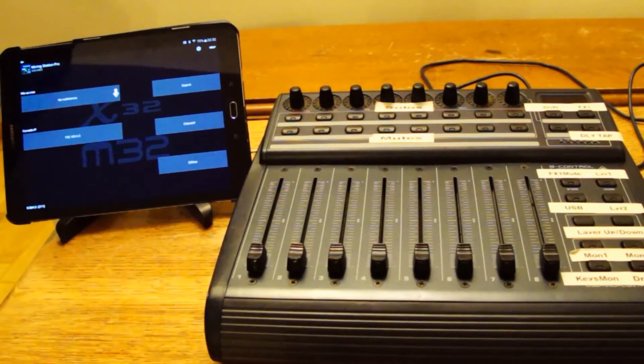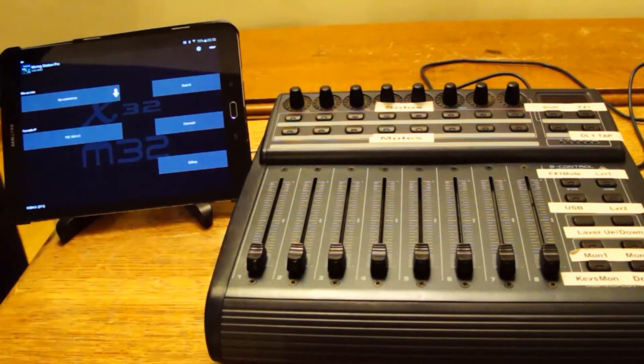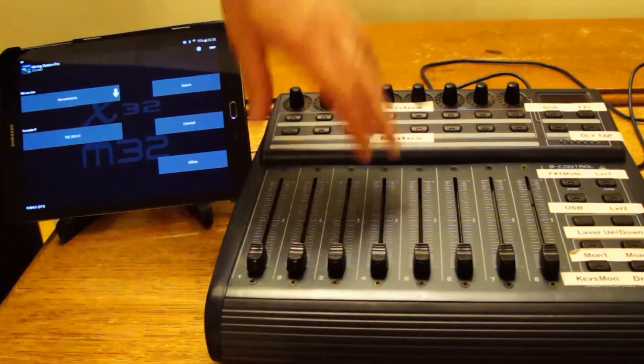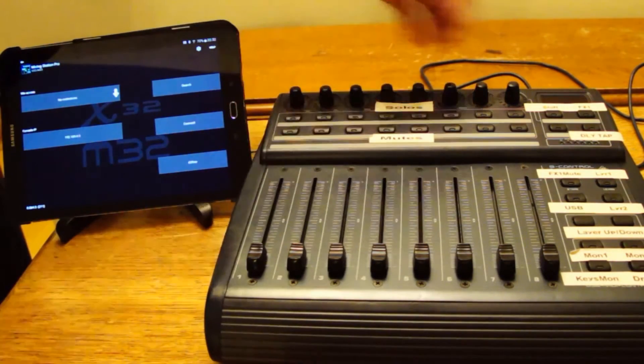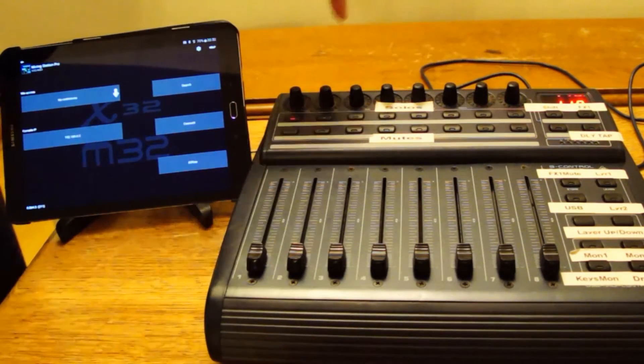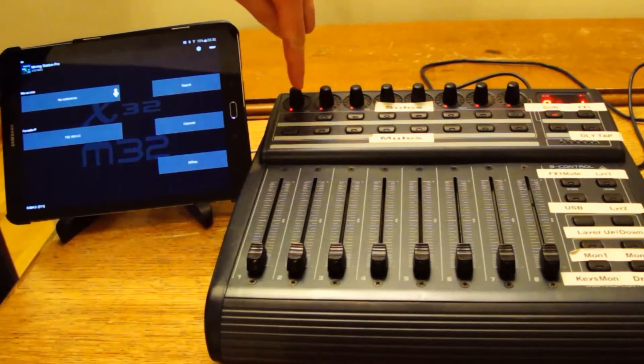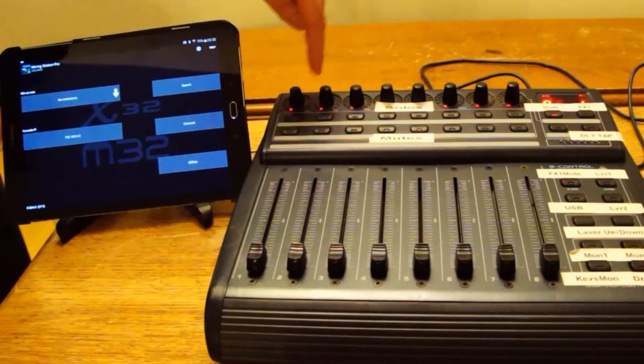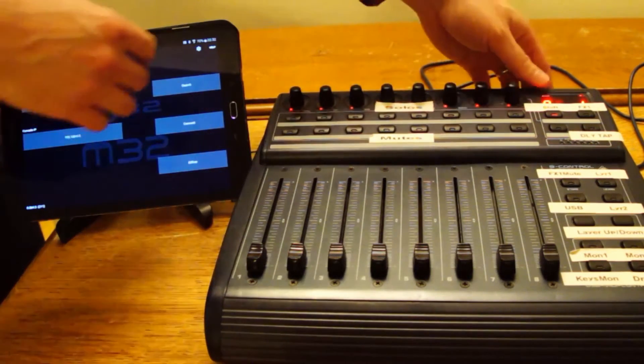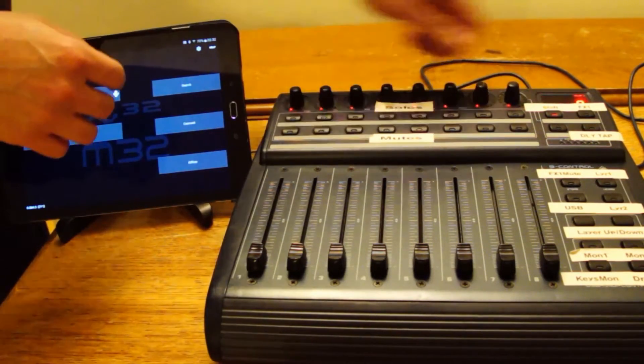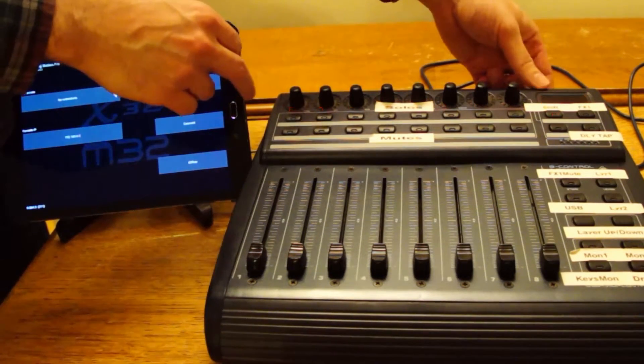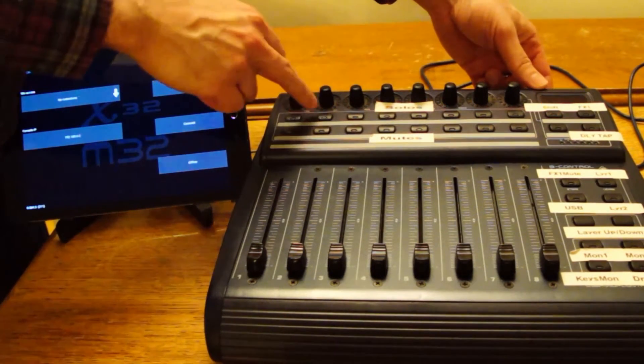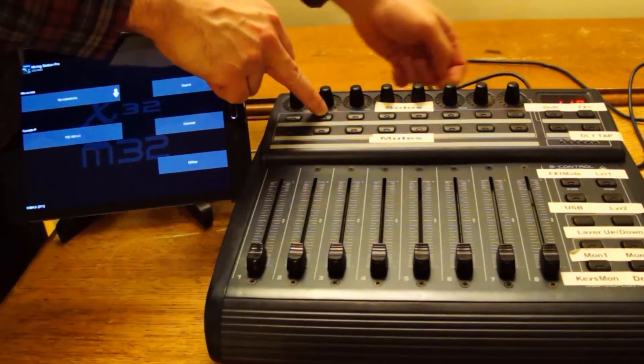I'm doing a video showing you how to connect Mixing Station Pro on an Android tablet to BCF2000. First, we need to make sure the BCF2000 is in the right control mode. We want it in Mackie control mode. This isn't, so to do that we switch it on while holding this button.